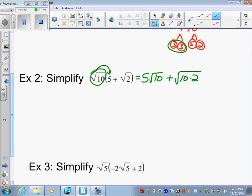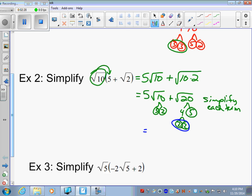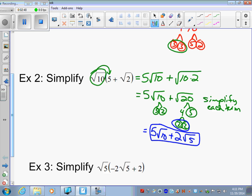You have 5 square root of 10 plus square root of 20. At this step, try to simplify each term. For the first term, 5 square root of 10: 10 factors as 5 times 2, no pairs, so it can't be simplified. For square root of 20: 20 is 4 times 5, and 4 gives a pair of 2s. So square root of 20 becomes 2 square root of 5. The result is 5 square root of 10 plus 2 square root of 5. From previous lessons, these are not like terms — square root of 10 and square root of 5 are different — so you cannot combine them.